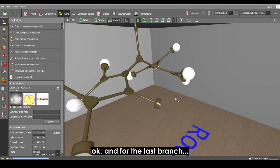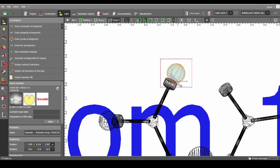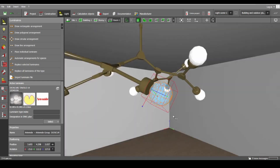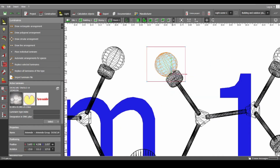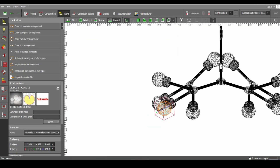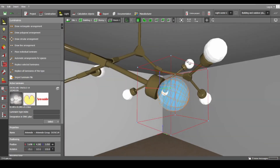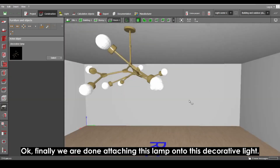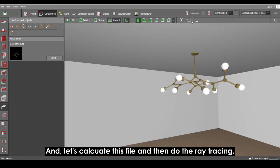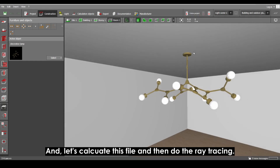And for the last branch — okay, now finally we're done attaching the lamp onto this decorative light. Let's calculate this file and then do some ray tracing on this decorative light.